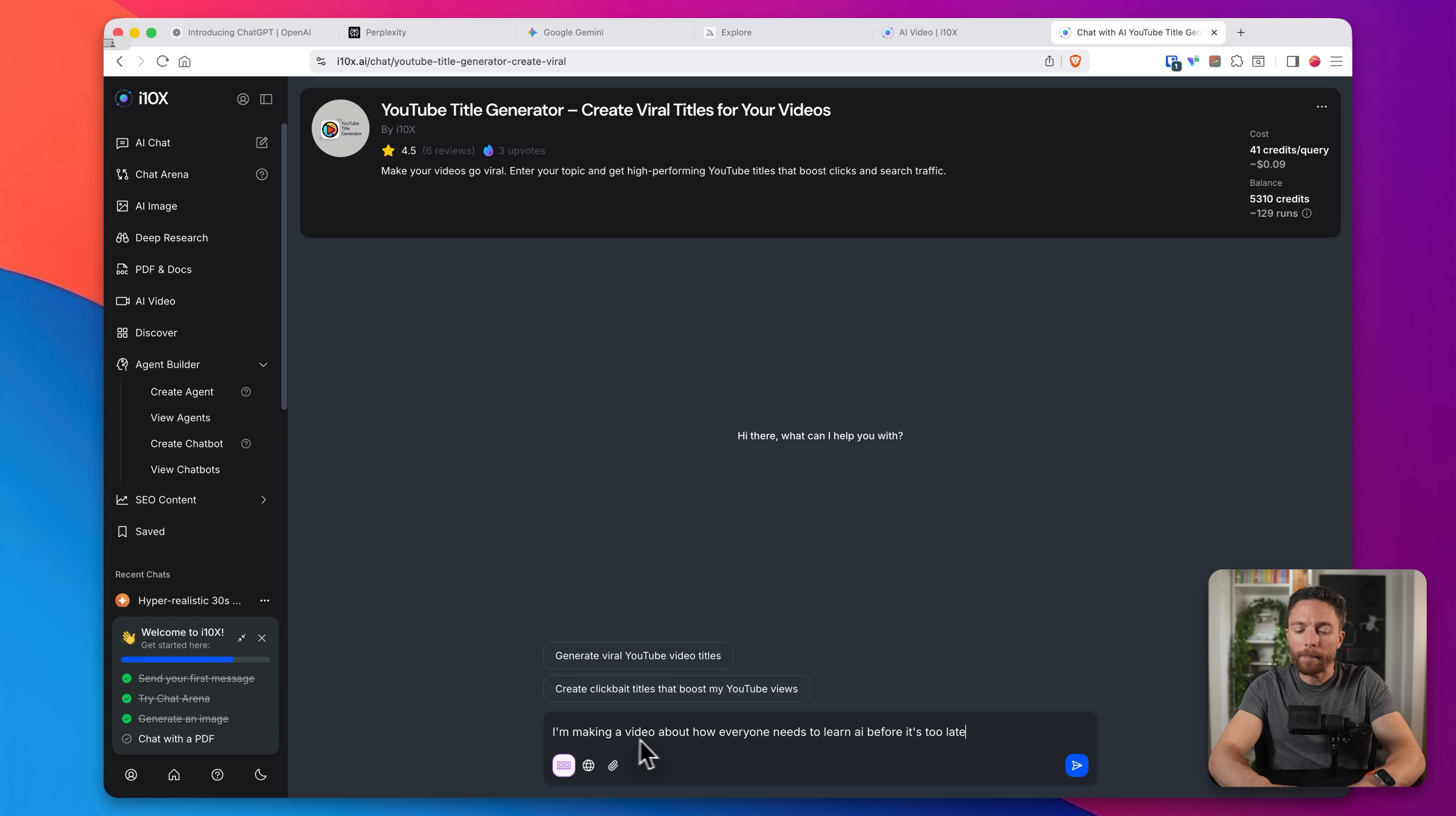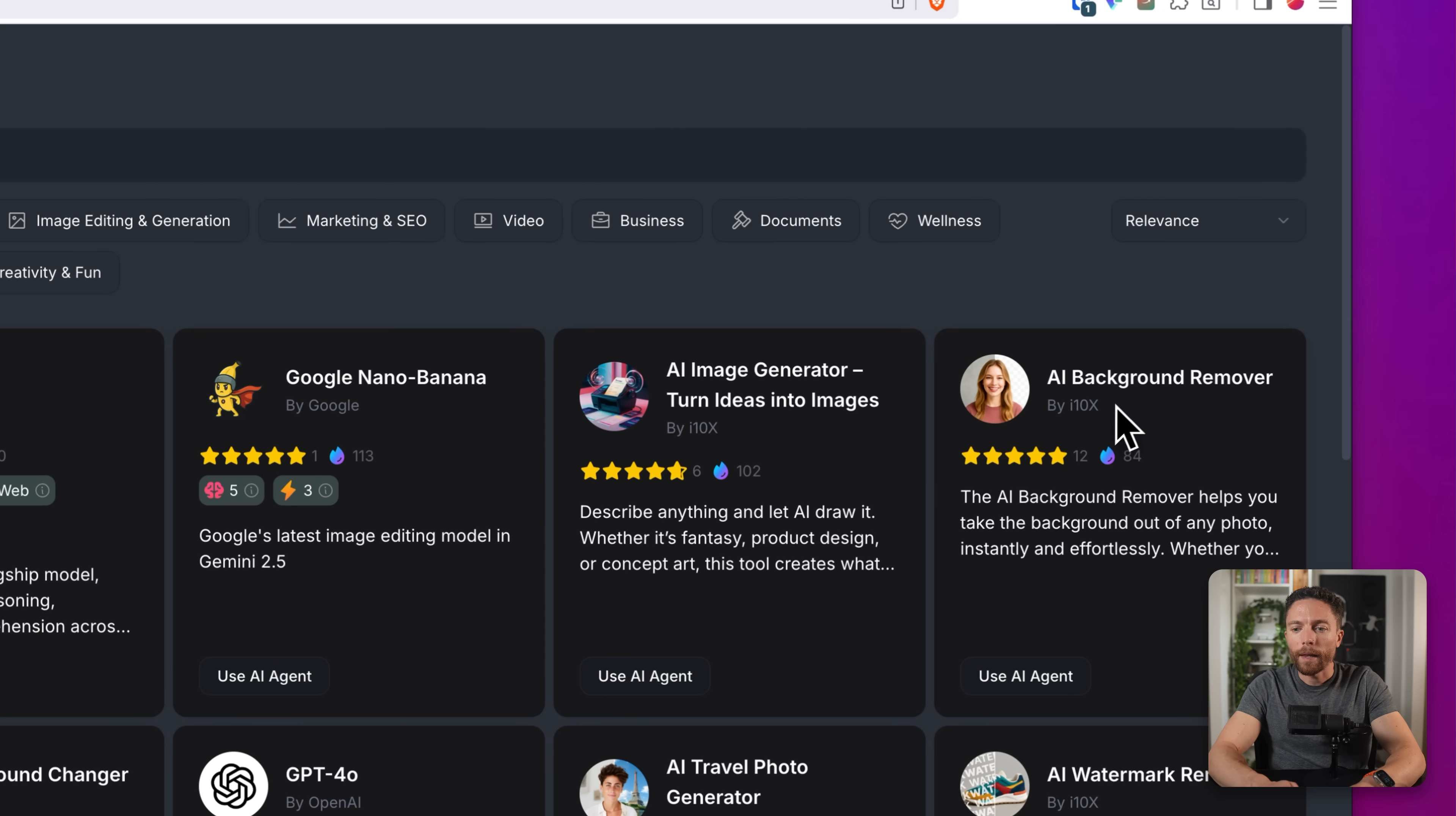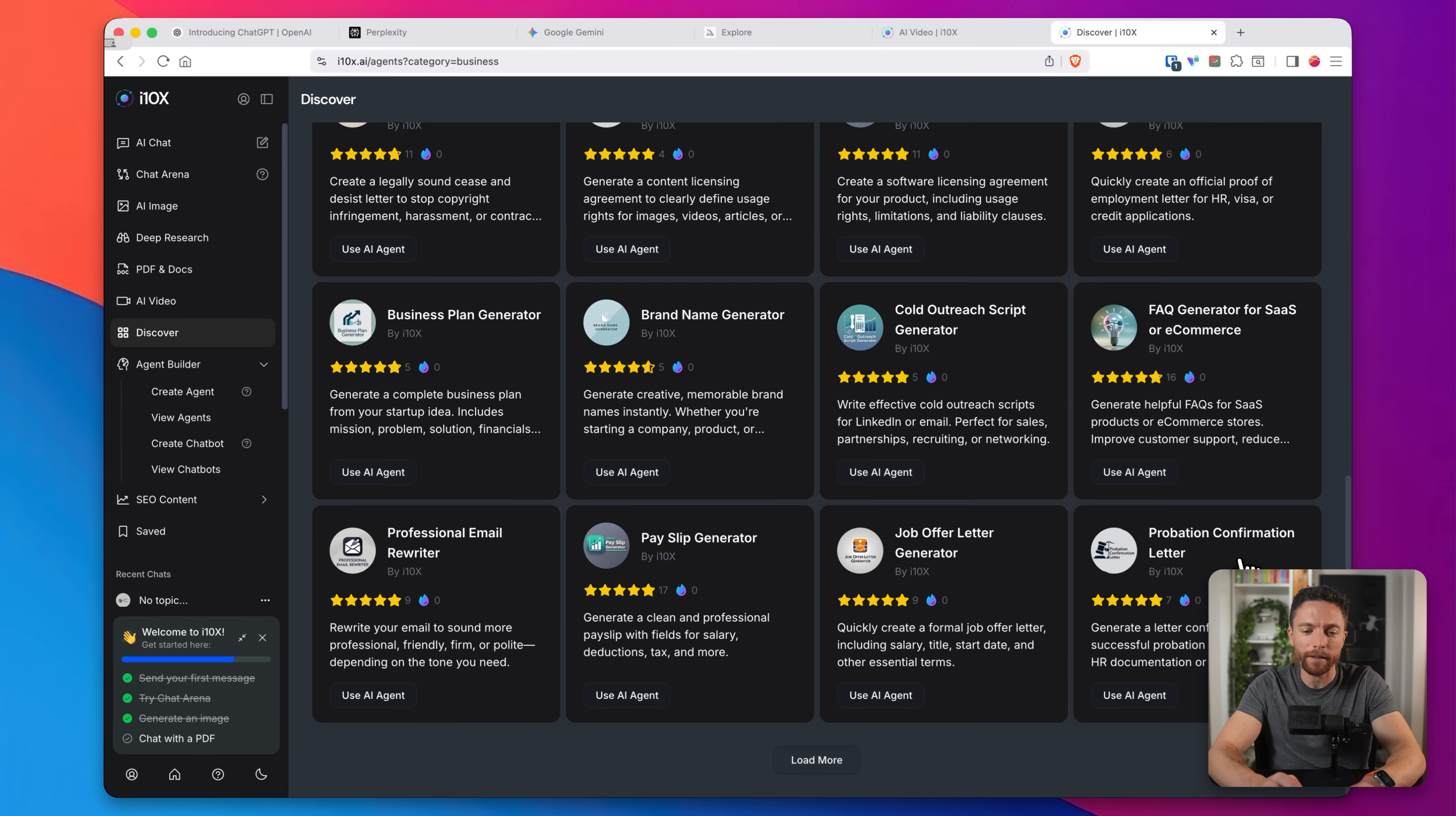And here it's suggesting different titles for me, like learn AI now or get left behind urgent, or why you must master AI before it's too late. Both of them really, really good titles. And of course we can brainstorm and go back and forth on this. And there are lots of great ones in here. So for instance, here's one that will remove backgrounds. This one will remove watermarks. This one will turn your ordinary photos into stunning travel shots. We have some for business, like this one will help you come up with prompts for image generators. And then we have ones that are very specific, like helping you optimize your listings for Airbnb. So lots of very creative agents in here.